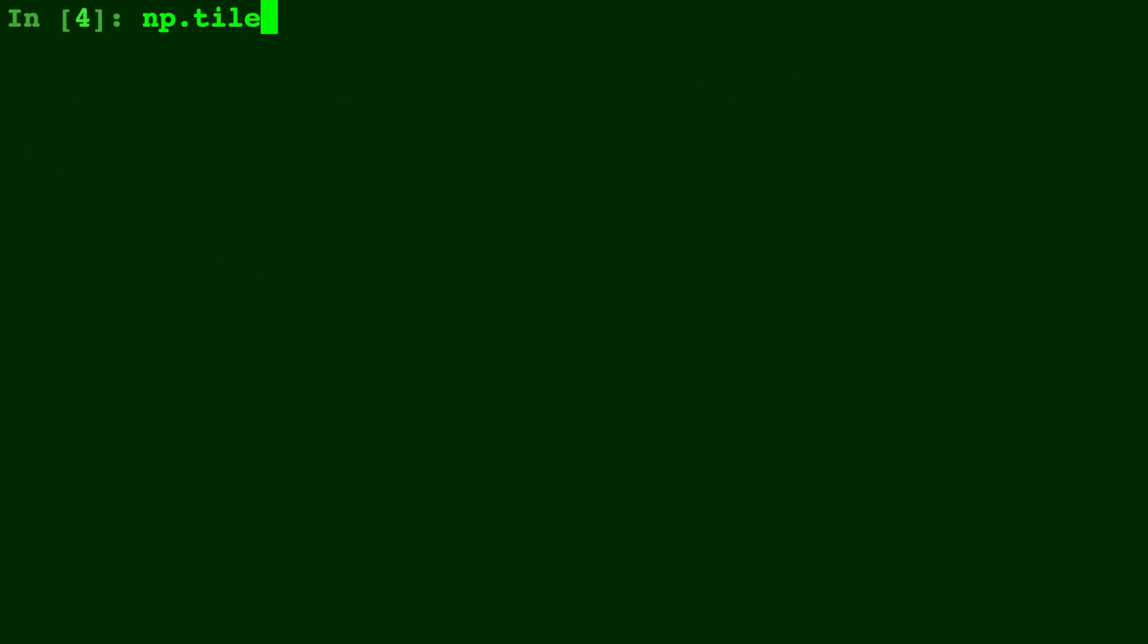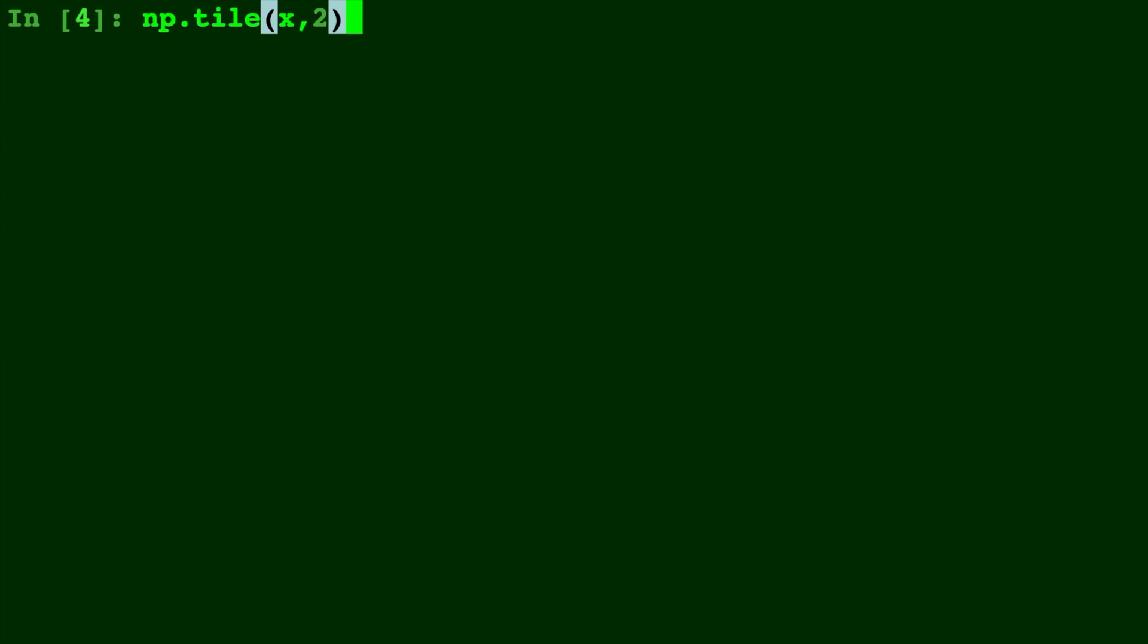So if we type np.tile and give it X and just some number 2, you'll see with our original X two of X's stacked, one to the left and one to the right of each other. So it's adding more columns.